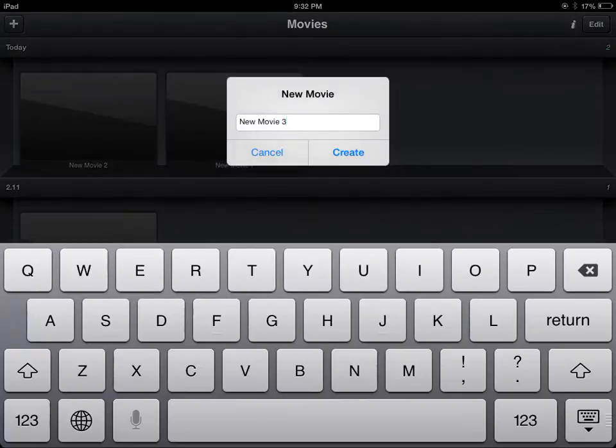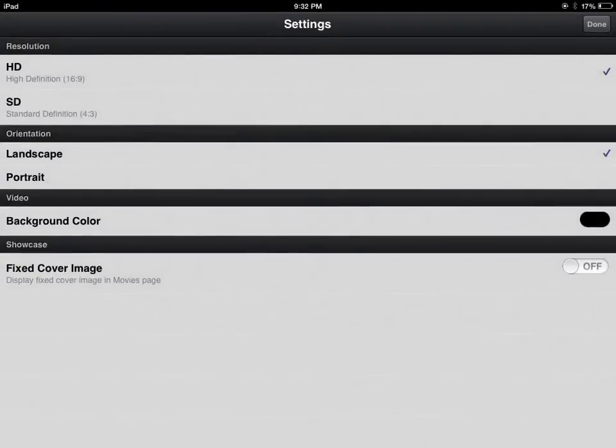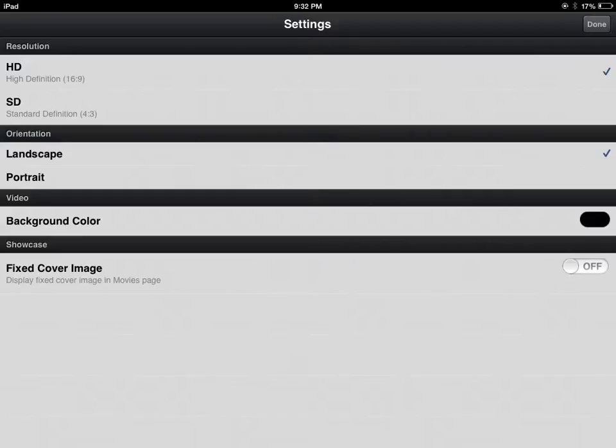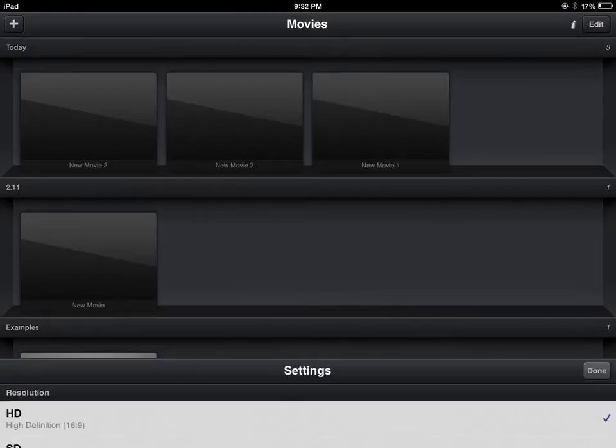You go to create new, create new movie. HD, this is the best, the best. I call this settings, yeah.